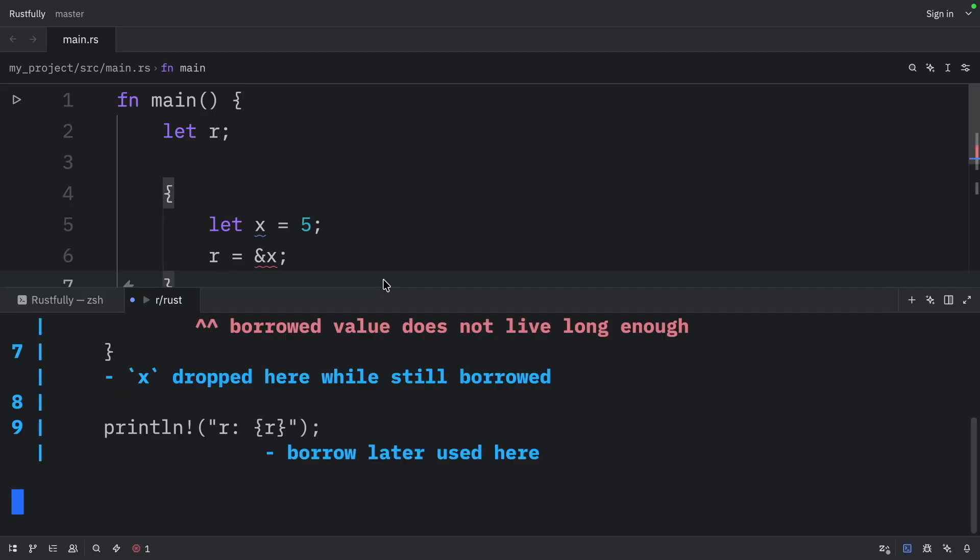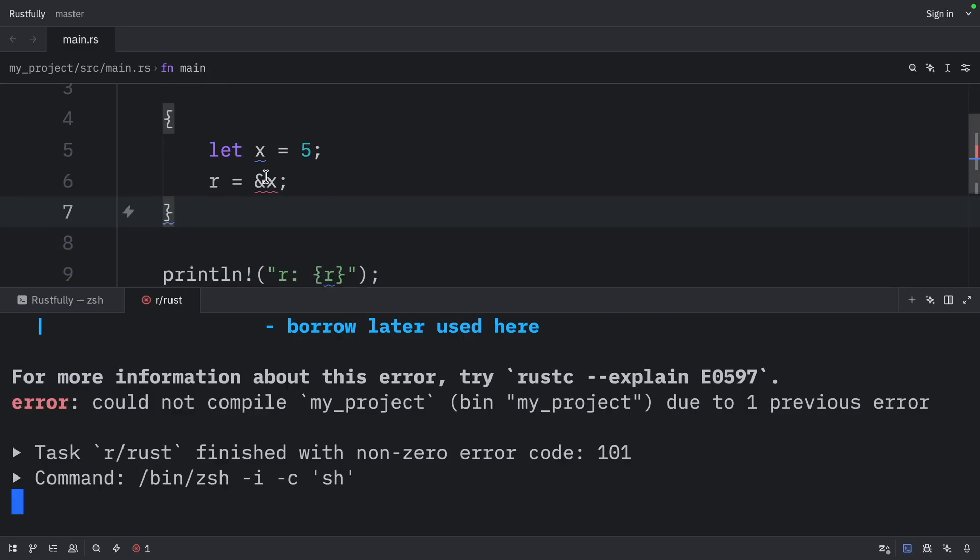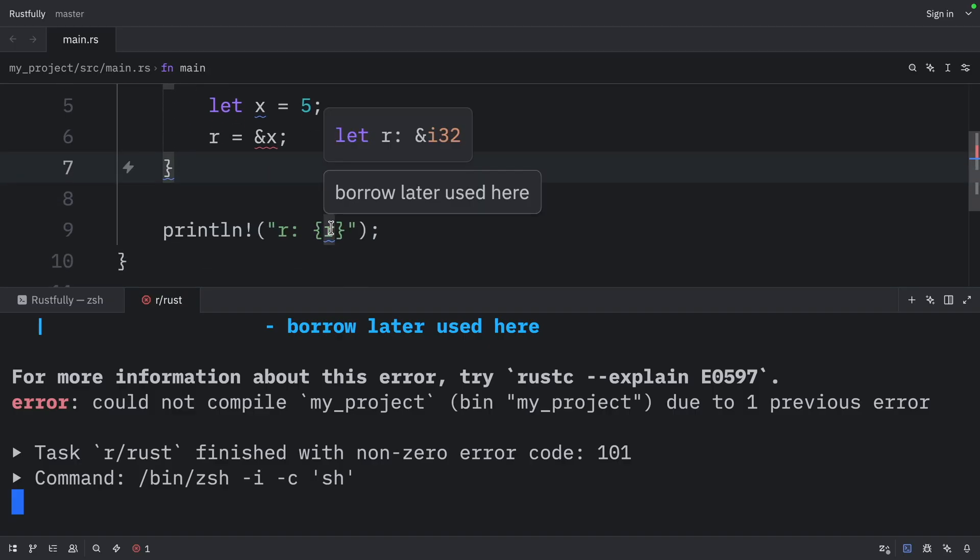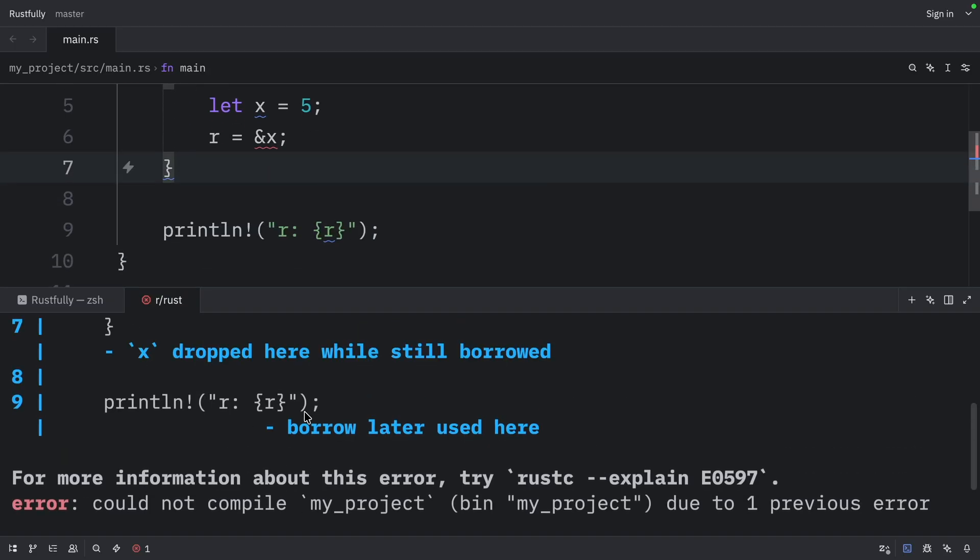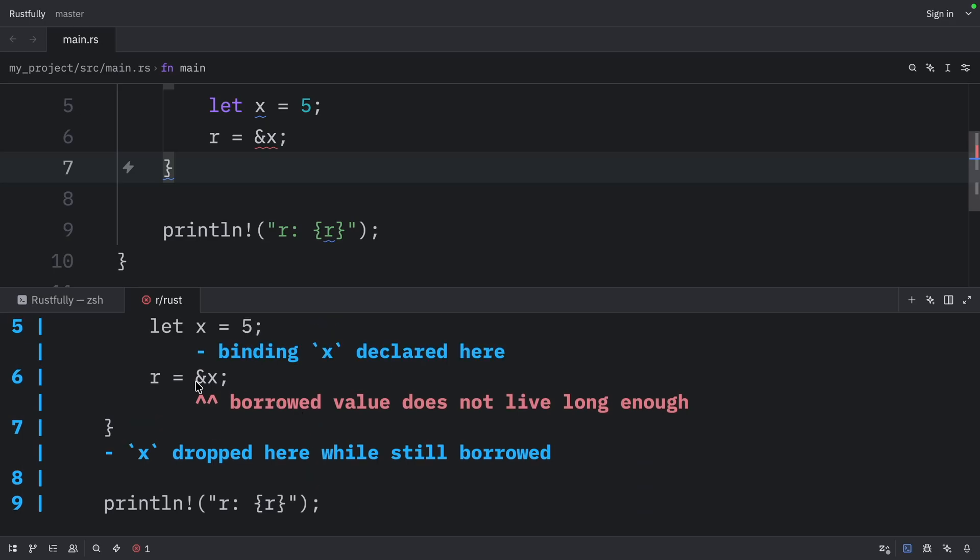As soon as we try to run this, we're going to get an error, because R is a dangling reference. And if we go up in the error message, we're going to find out that this borrowed value does not live long enough.